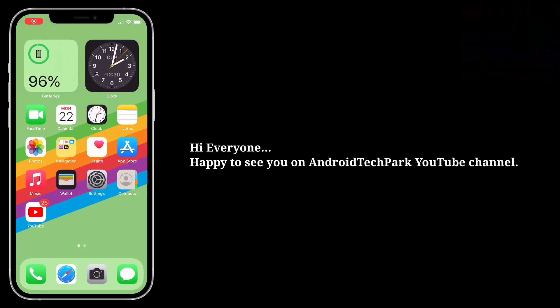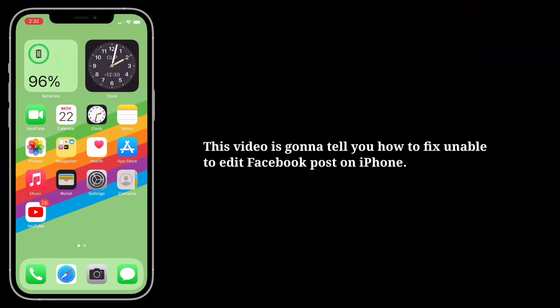Hi everyone, happy to see you on Android Tech Park. This video is going to tell you how to fix the unable to edit Facebook post issue on iPhone.